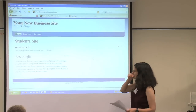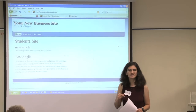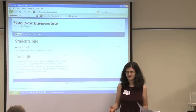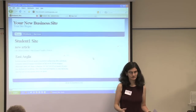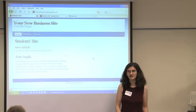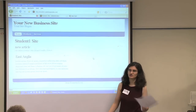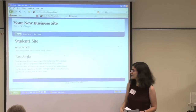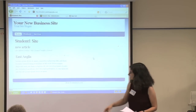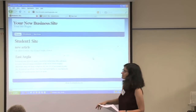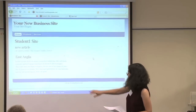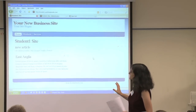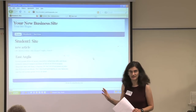Joomla makes a separation between content and design. Content is your sections, your categories, your articles, all the stuff you have on your website. And design is the template — the color layout, the way the menus are set up, everything like that is part of the design.